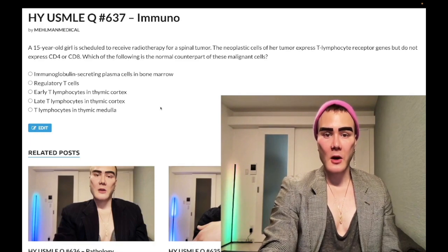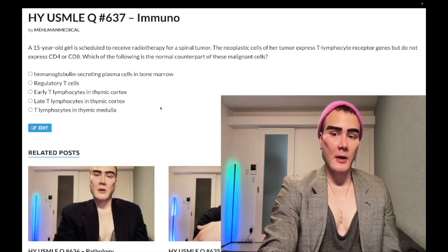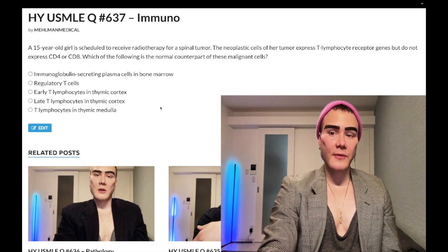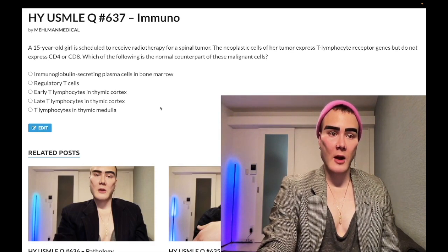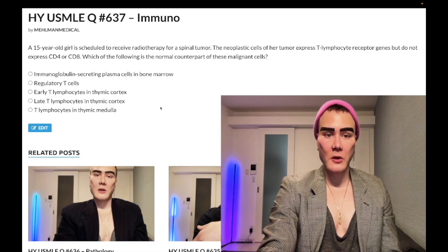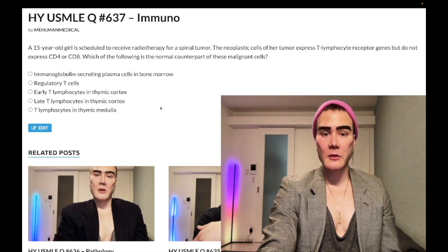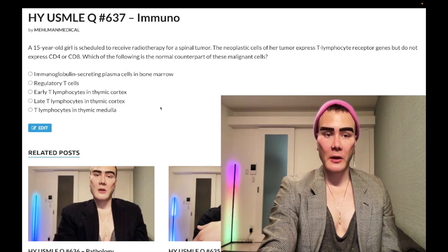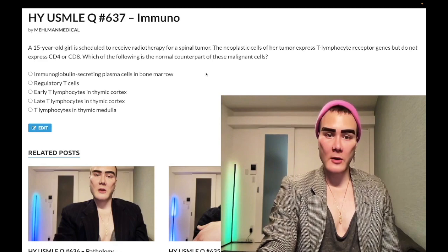Here's the clip: a 15-year-old girl is receiving radiotherapy for a spinal tumor. The neoplastic cells express T-lymphocyte receptor genes but do not express CD4 or CD8. The question asks: what is the normal counterpart of these malignant cells?